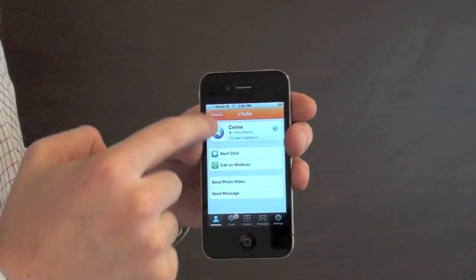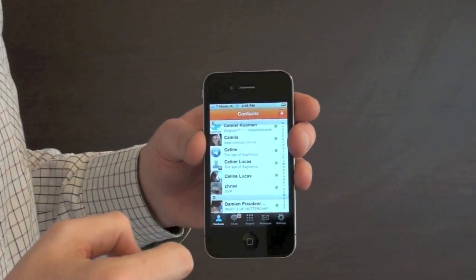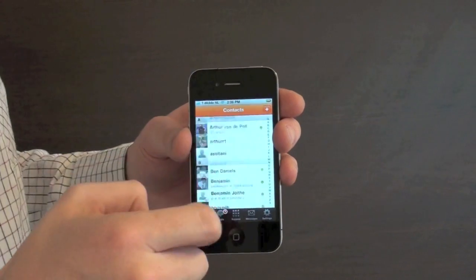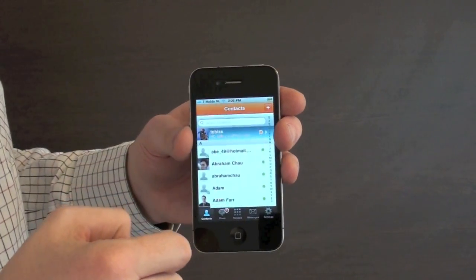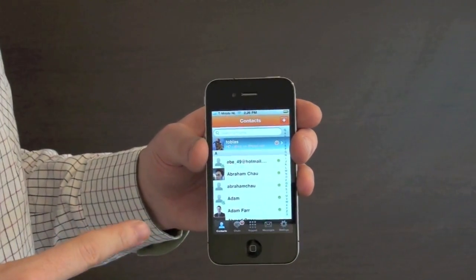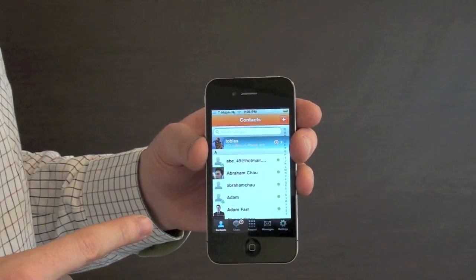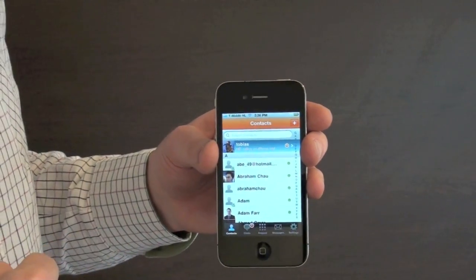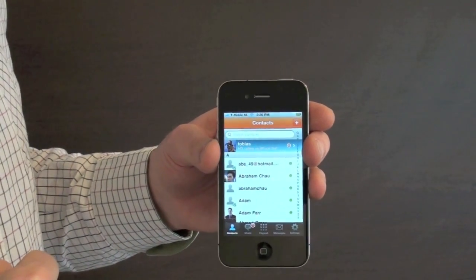You saw that HD calling icon there. That also concludes all the new features that we have. Nimbus is free, available in the iTunes App Store now. Go ahead and download it.